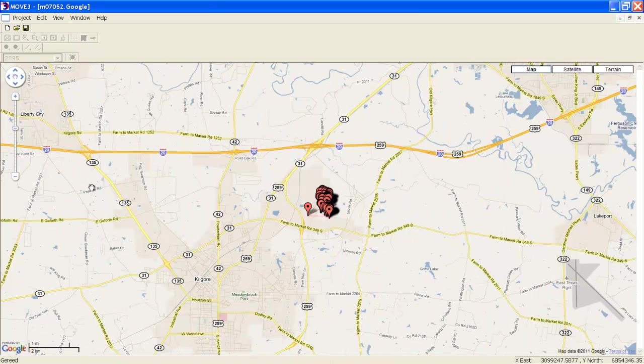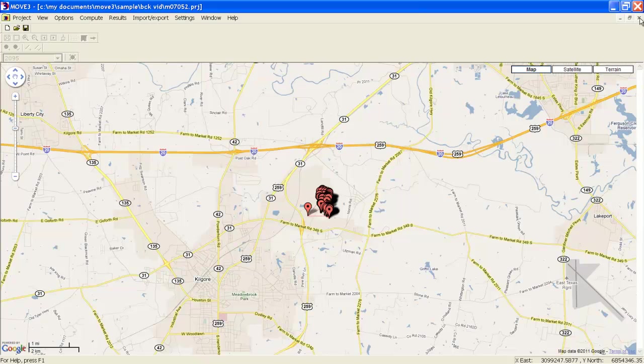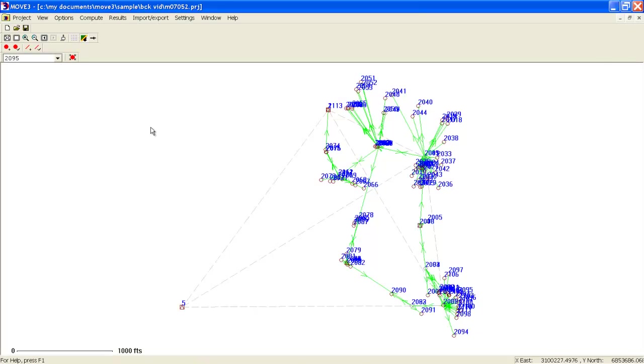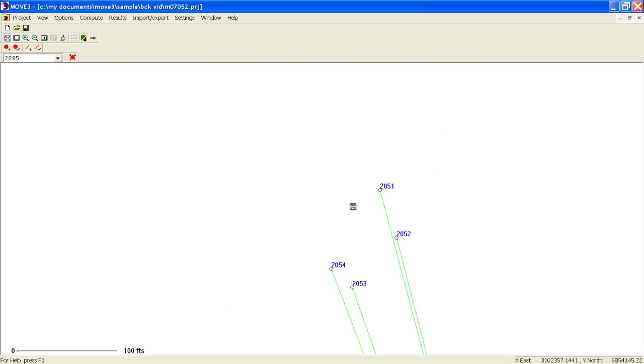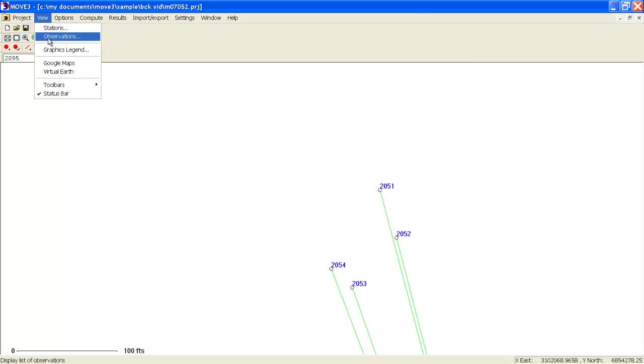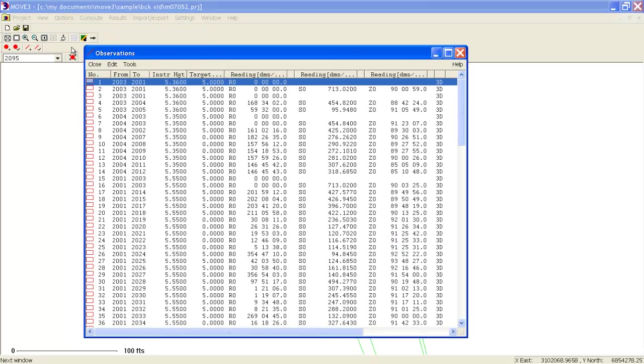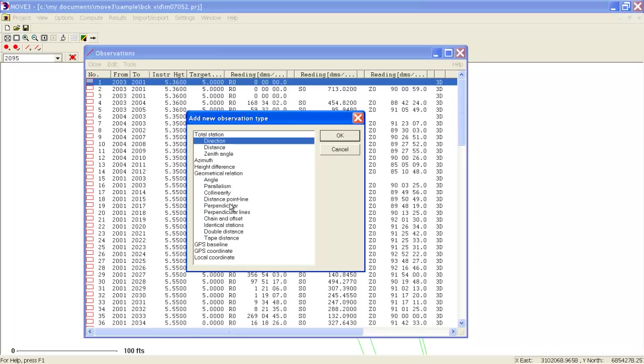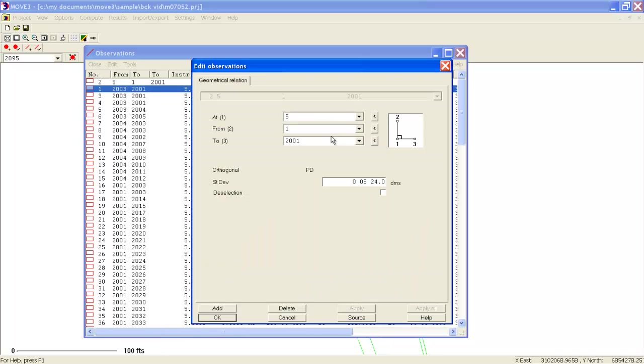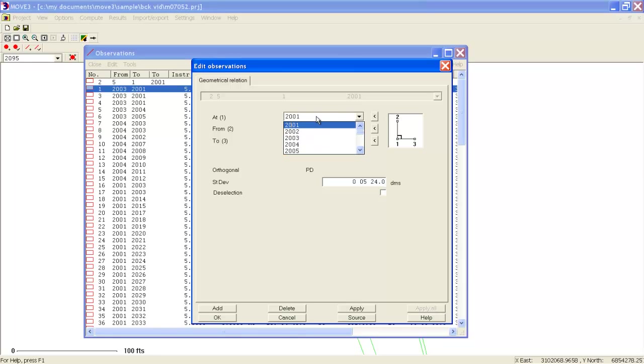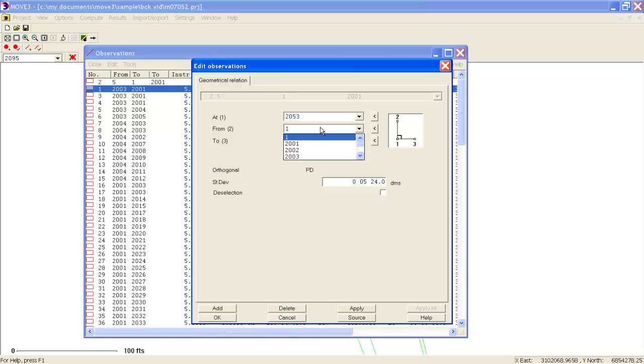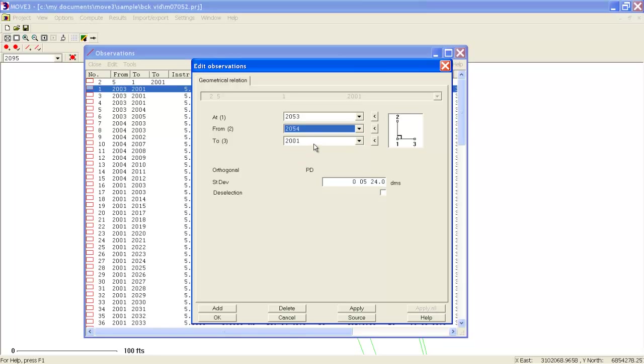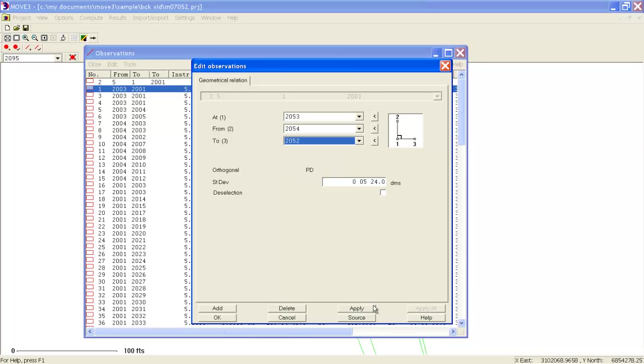Move 3 also supports other types of measurements, for instance, orthogonal lines. So let's assume that the three points are part of the facade of a building. We can create the orthogonal observation. We go into the editor and insert a perpendicular observation. In this case, it includes the points 2053, 2054, and 2052. So now we have added another condition to our adjustment.